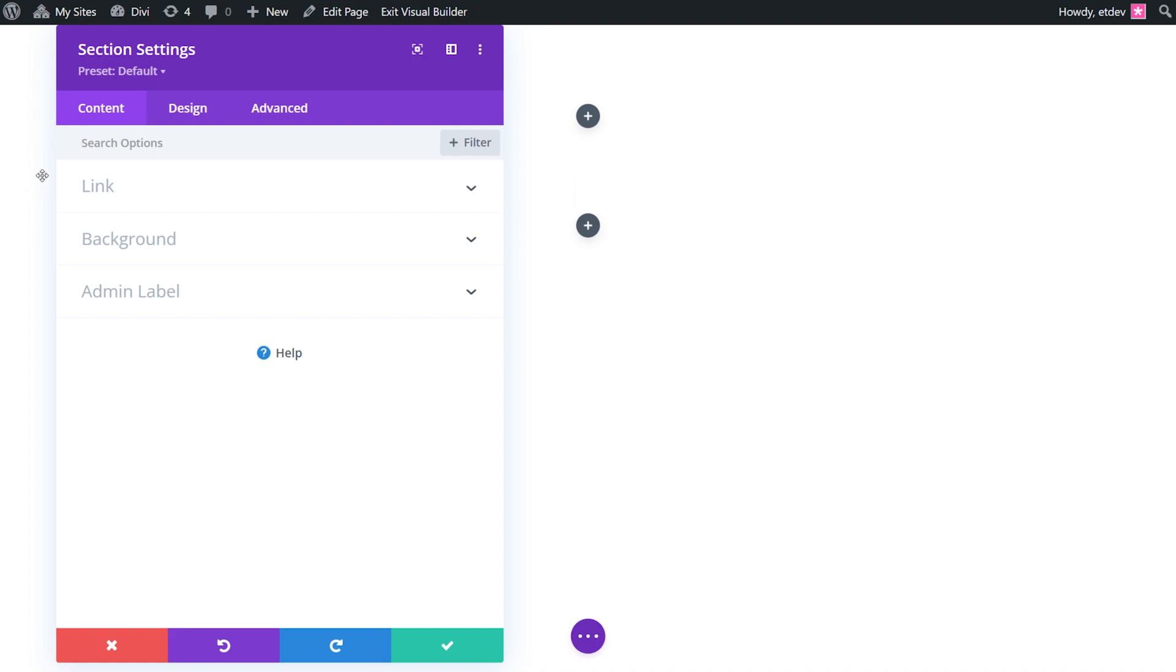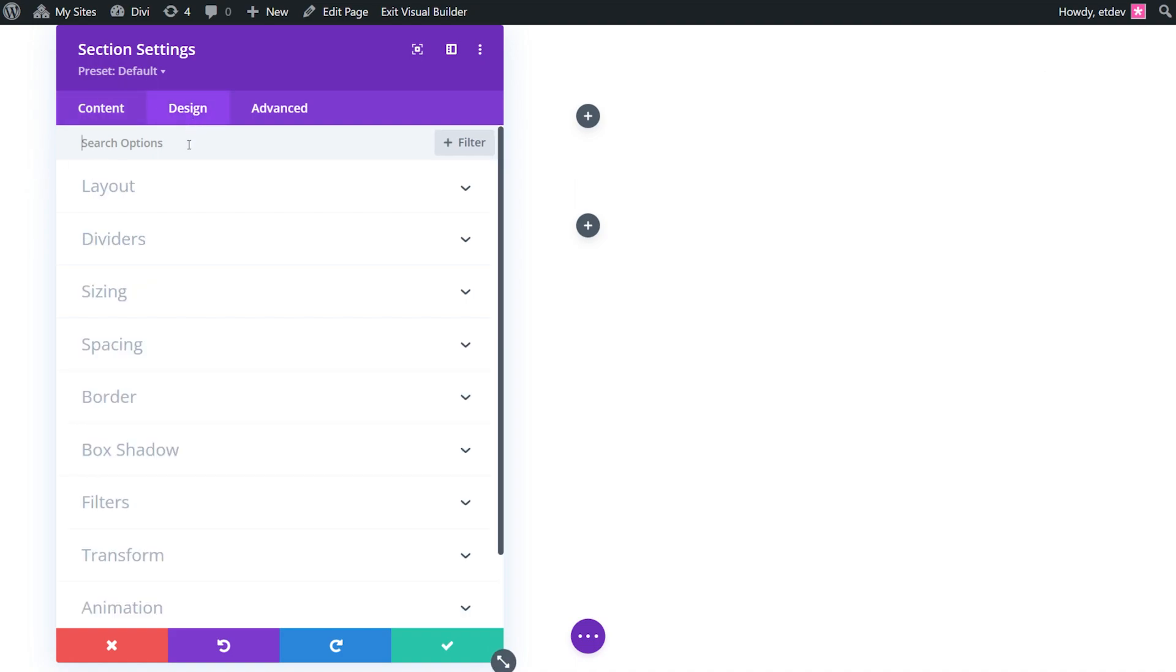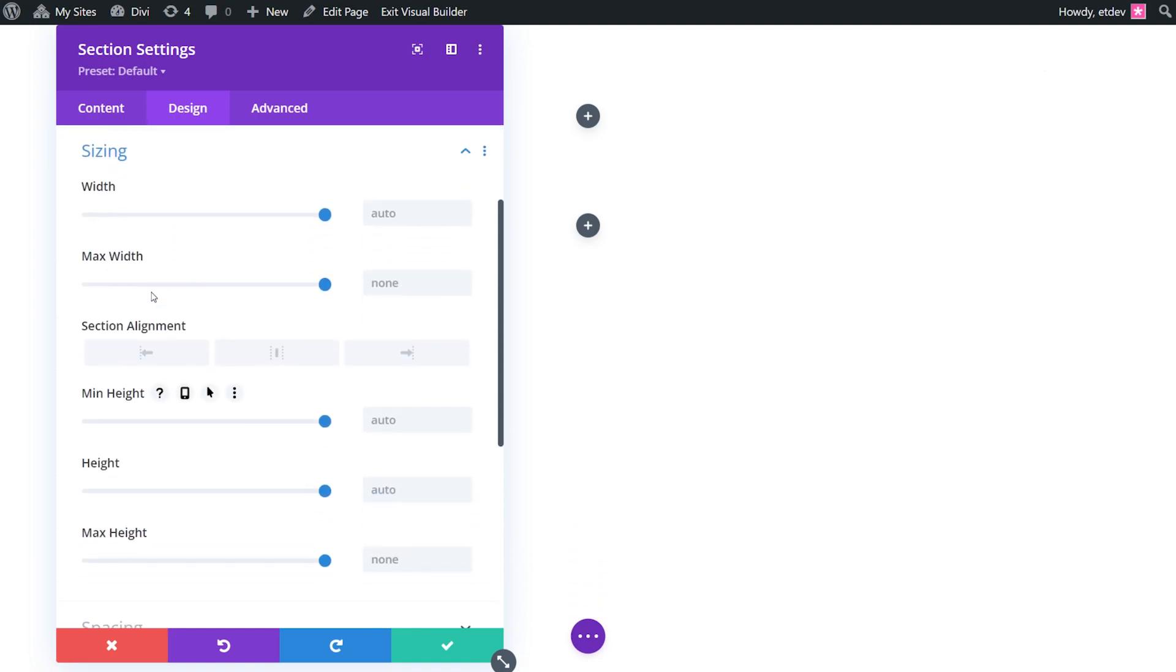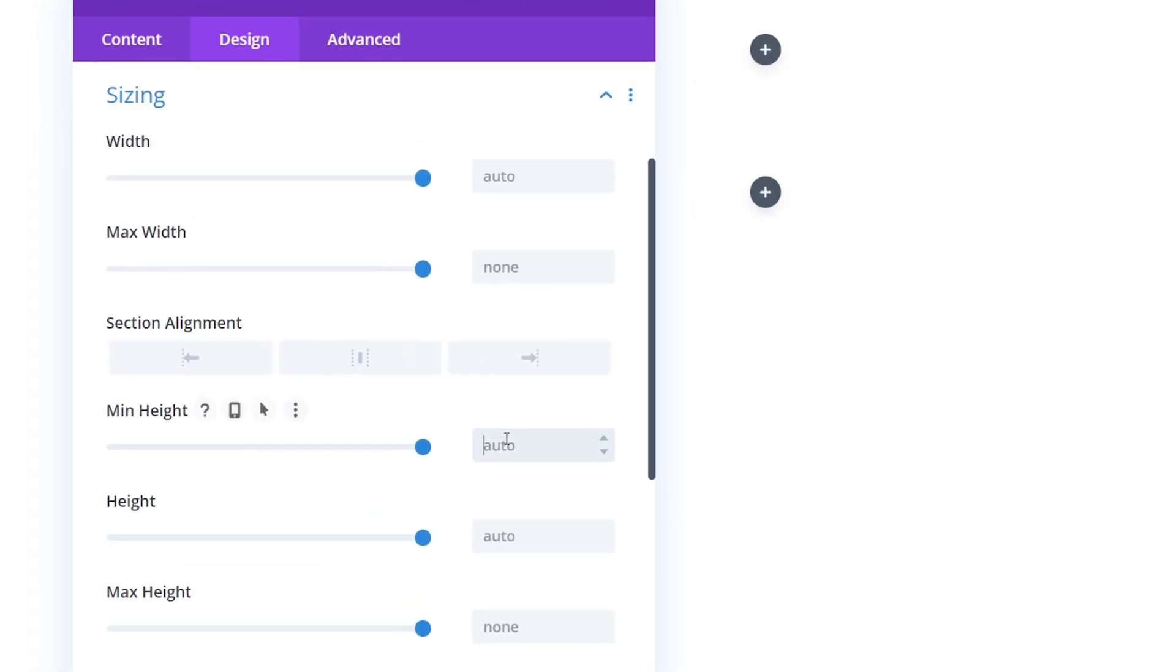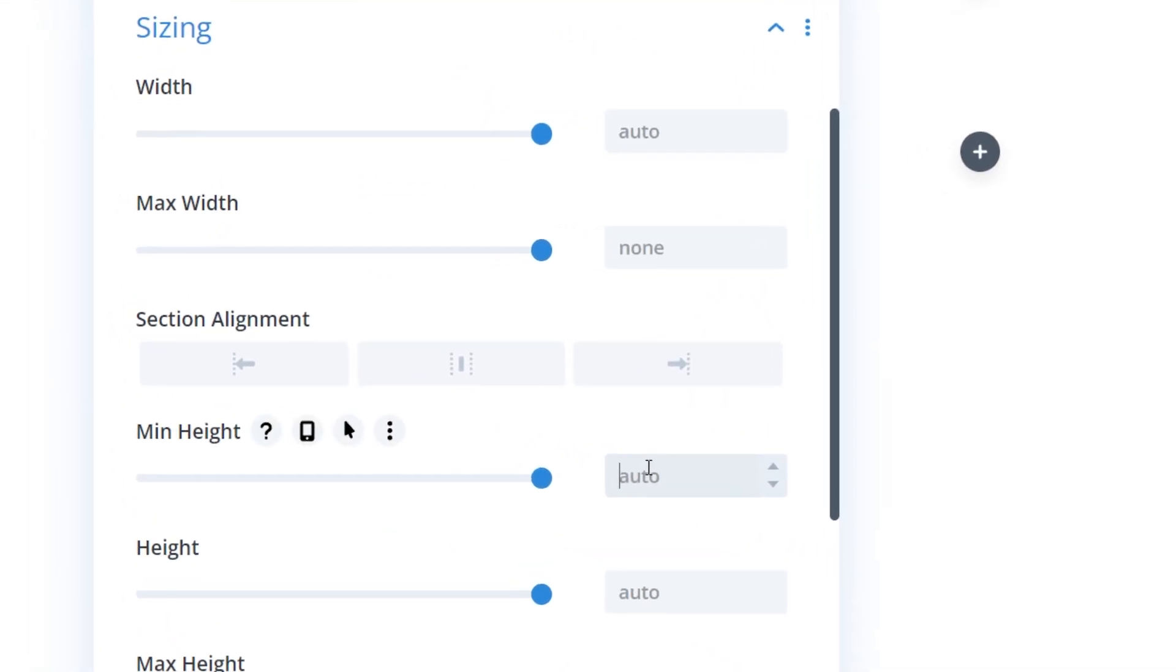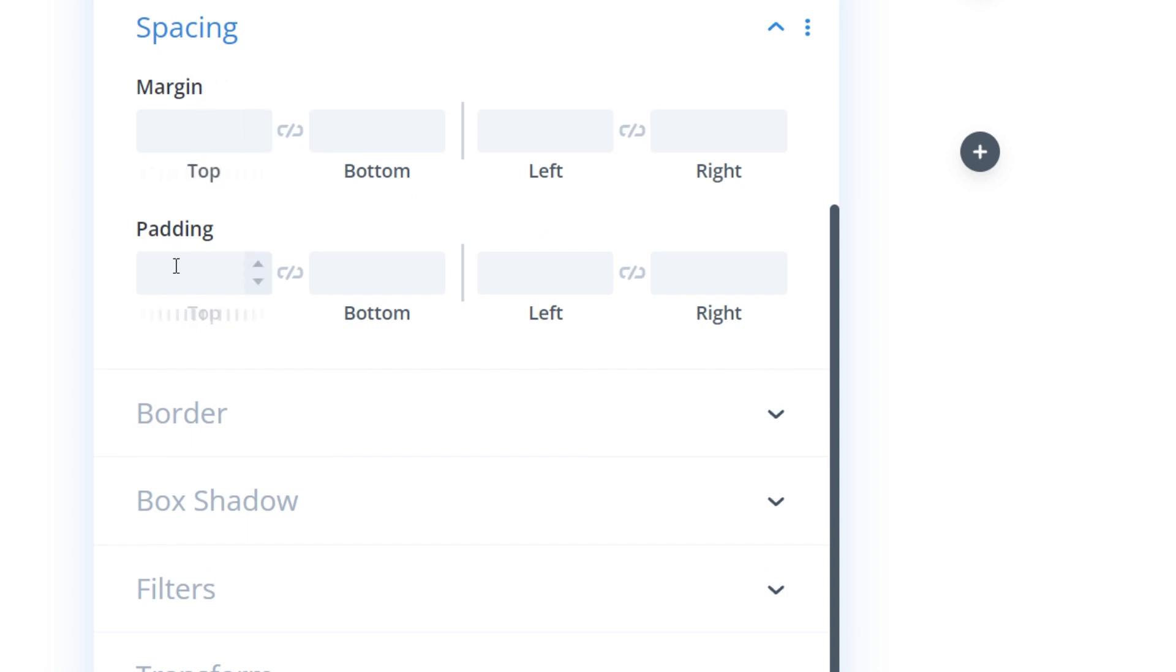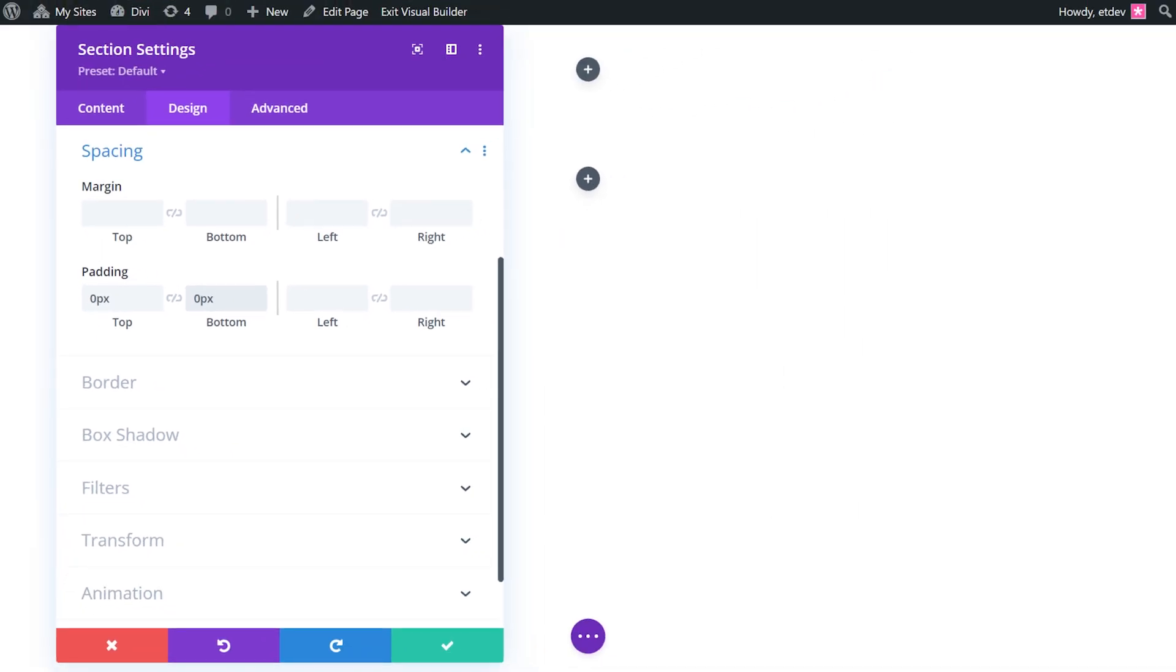In order for our background design to fill the browser we need to add some vertical height to the section. In the section settings go to design, sizing, and for minimum height we're going to change that to 70 VH. Under spacing go to padding top make it zero, padding bottom make that zero as well. Now that we have our section height in place we have our canvas to create our first background design layer.